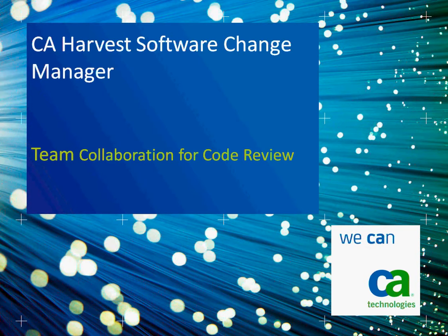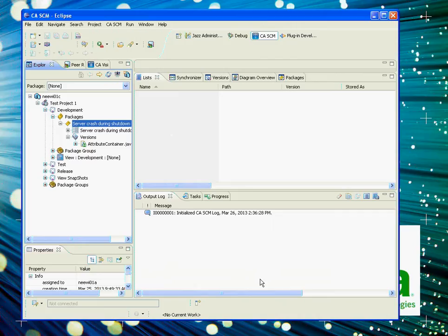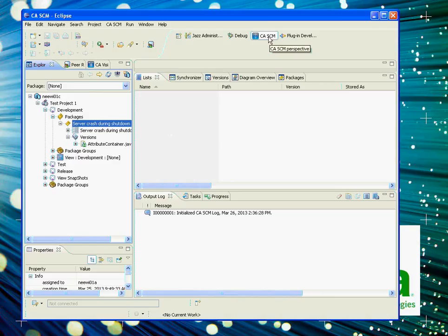As a demonstration, I will be playing both roles in the peer review process here, that of the requester and of the reviewer. The requester is using the Eclipse IDE that has the Harvest plug-in installed.